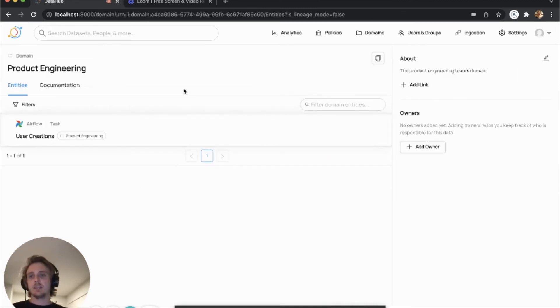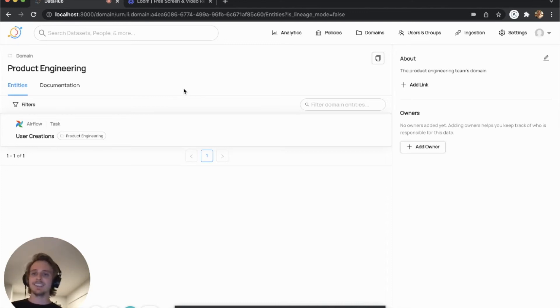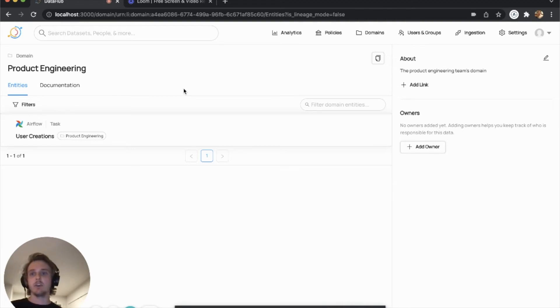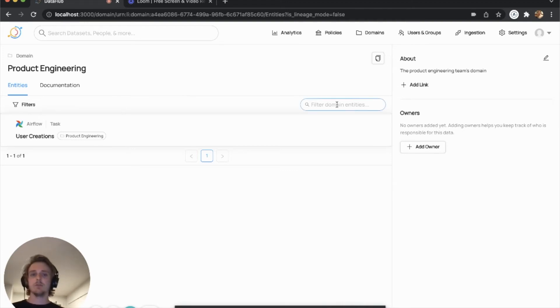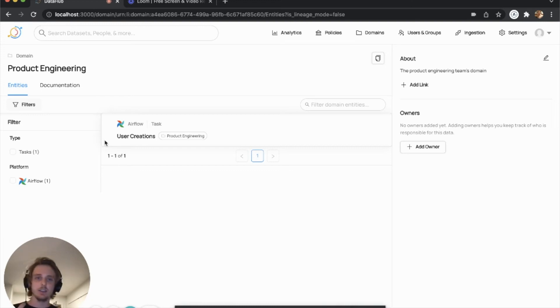And that'll take you to the domain's entity page where you can do things like see all of the assets that are actually inside of that domain. And so currently we only have one asset, so we can only see that airflow task. But you can imagine a domain may have hundreds of thousands of assets, and this allows you to browse and filter down using this filter slide out to see exactly what's inside of the domain.